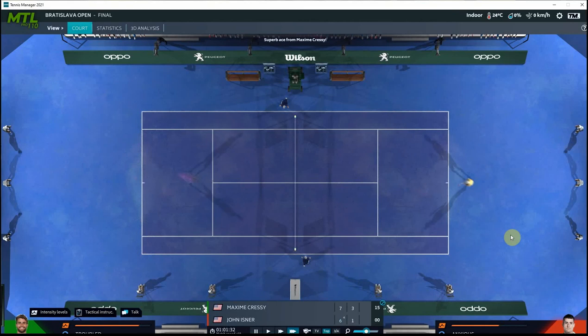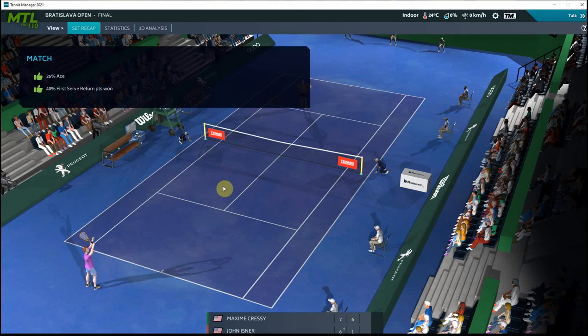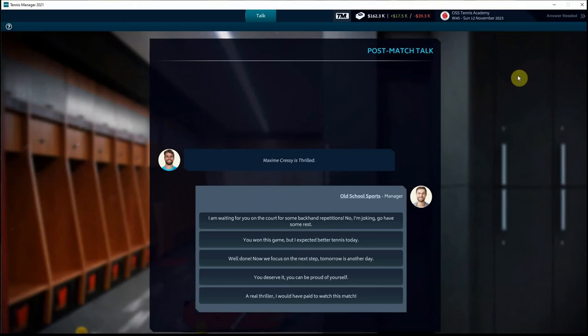And we are up an early break on Isner here in the second set, and then we wiped him out. So a 7-6, 6-1 victory for Maxime in the Bratislava Open. So he has won at the 100, 110, and 125 levels for the first time in his career over the last two months in this fall 2023 season. So Maxime is thrilled. So are we. He's closing out his likely run with us in style, that's for sure.